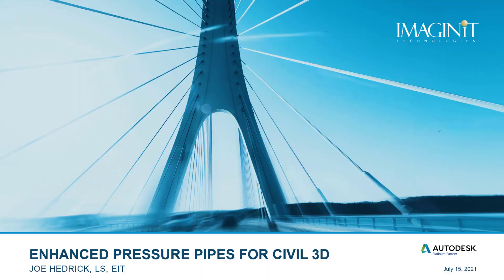Good afternoon everyone, or good morning, or good evening, depending on where in the world you happen to be. My name is Joe Hedrick with Imaginit Technologies, and we are excited to spend the next 20 to 30 minutes with you as we explore our newest content offering, Enhanced Pressure Pipes for Civil 3D.